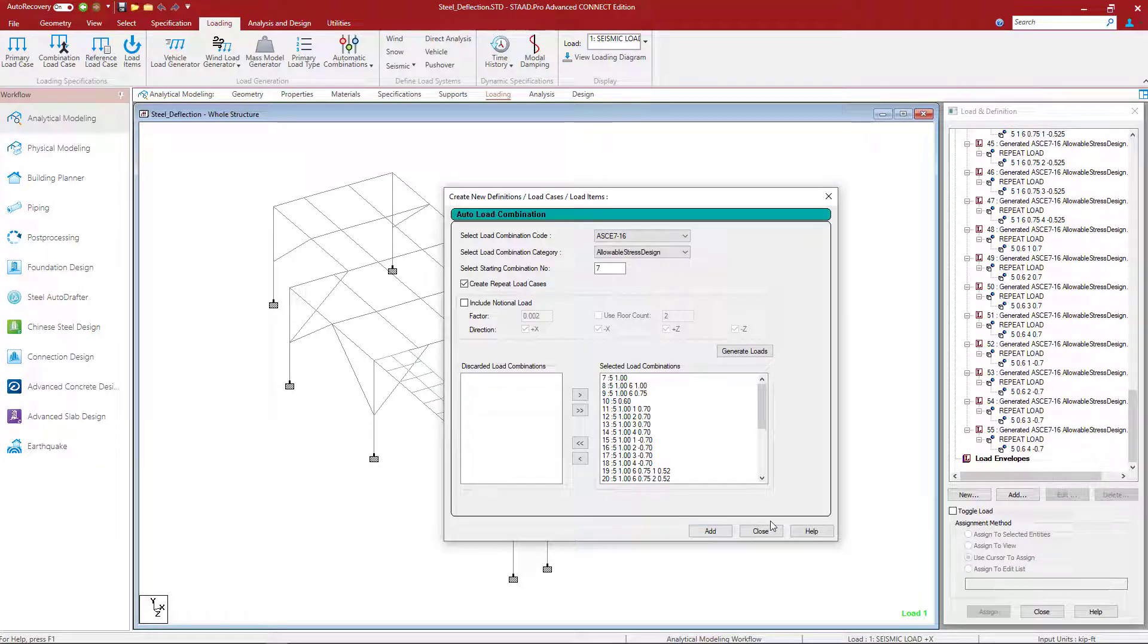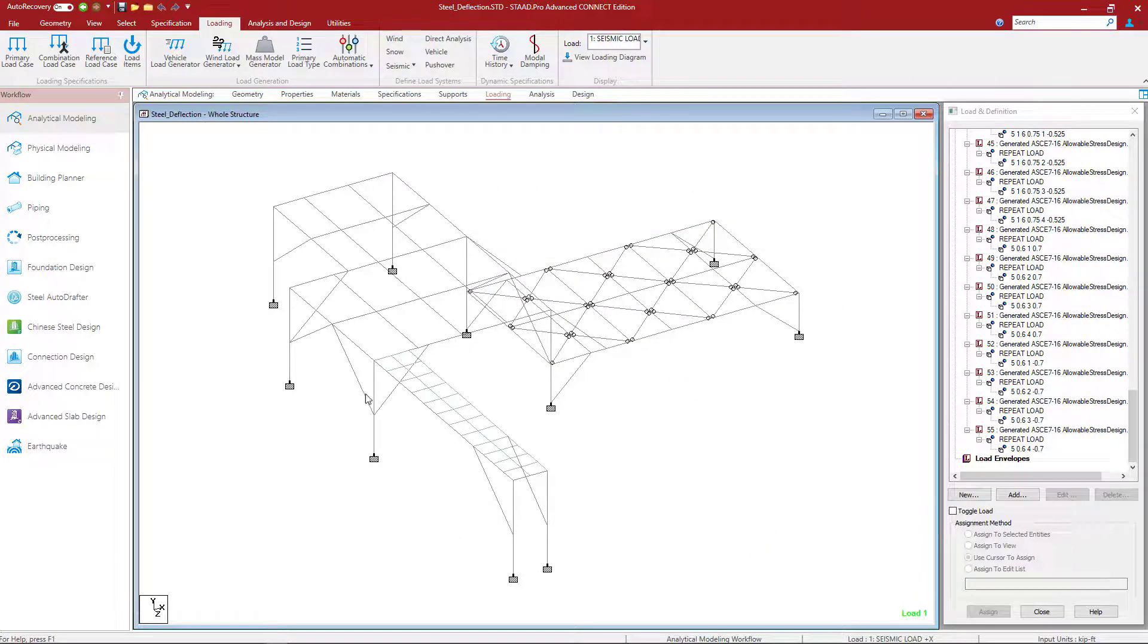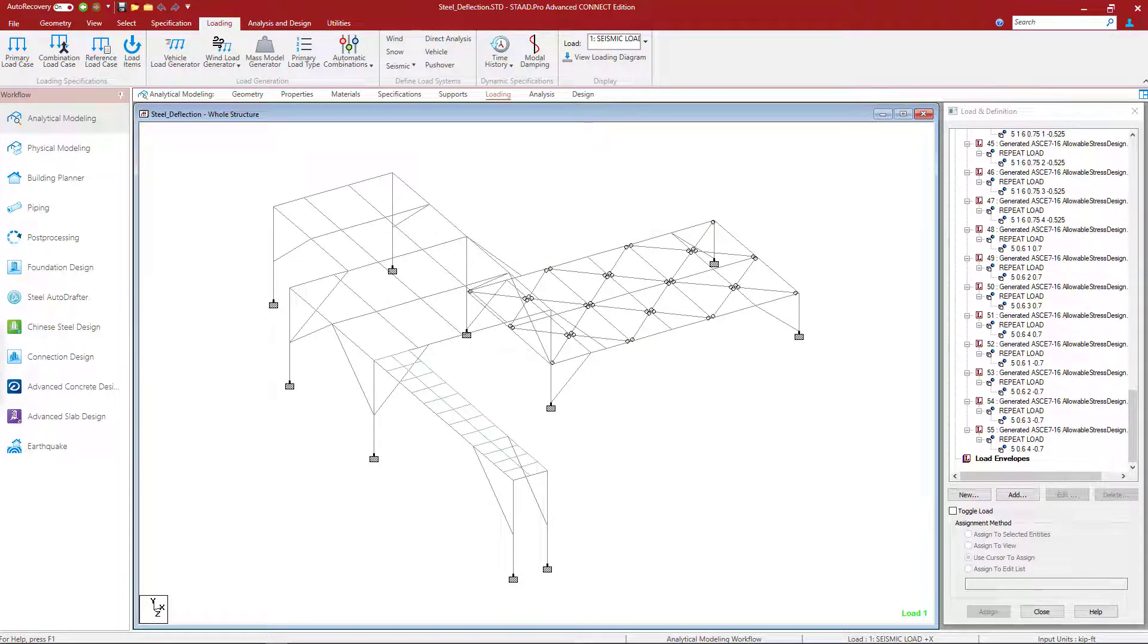Once we're done, let's click Close and save our model. We are now at the point in our workflow where we're ready to move on to asking the program to perform both a serviceability and a strength design check.